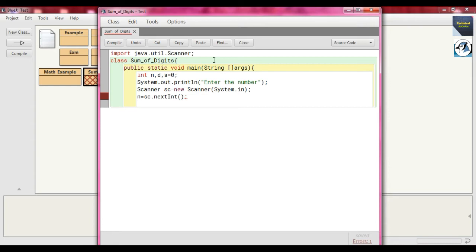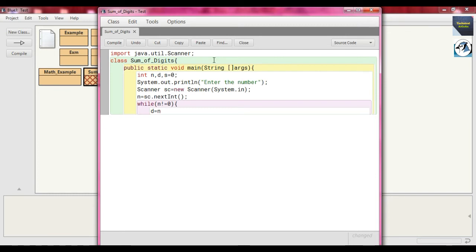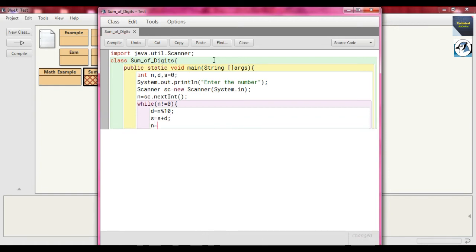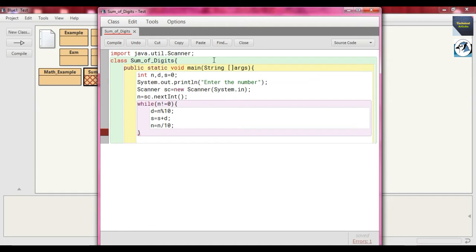Now we use the logic to sum the digits of the number entered as input. We use a while loop and check `n != 0`. Inside, we write `d = n % 10`, meaning every time we extract the remainder — the last digit. After that, `s = s + d`, since the default value of `s` is 0. Then `n = n / 10` to get the quotient for the next iteration. Then we close this while loop.